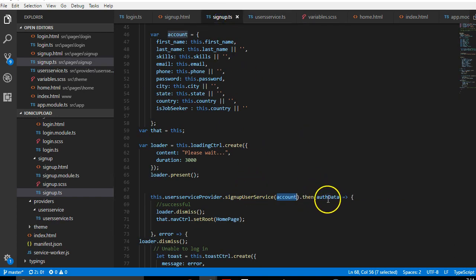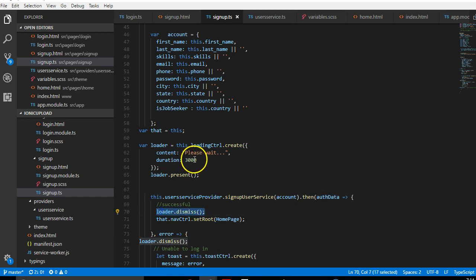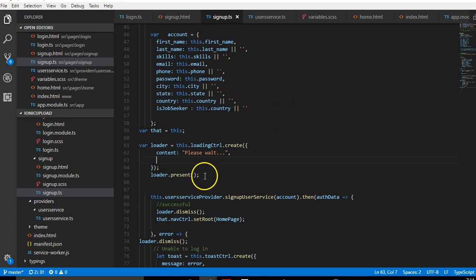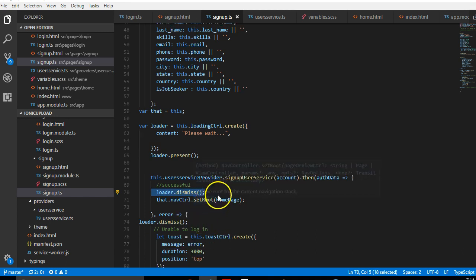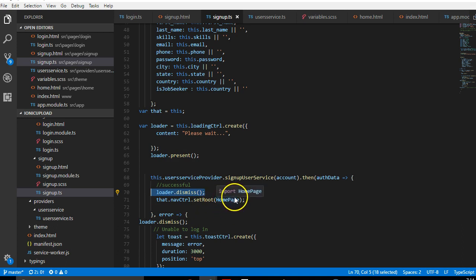If it's successful, we dismiss the loader. We can remove the duration so the loader keeps loading until the sign up is complete — once it completes, it dismisses and redirects to the home page using setRoot. The default page will no longer be the sign in or sign up page; it will now be the home page.